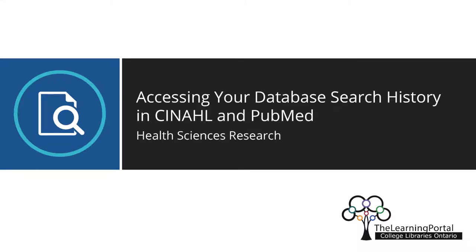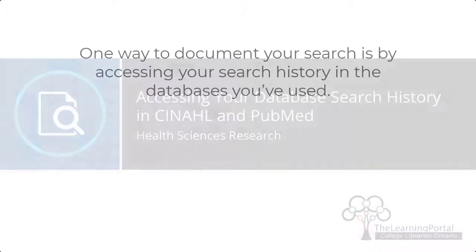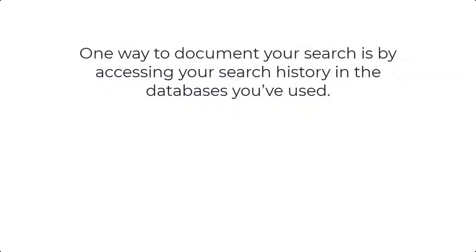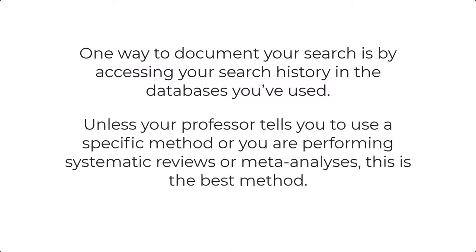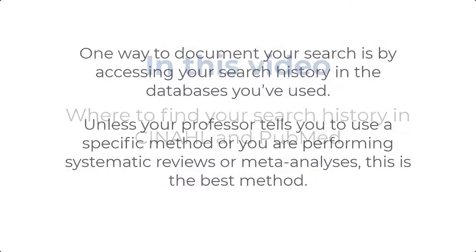Accessing your database search history in CINAHL and PubMed. One way to document your search is by accessing your search history in the databases you've used. Unless your professor tells you to use a specific method, such as PRISMA, or you're performing systematic reviews or meta-analysis, this is probably the best method.